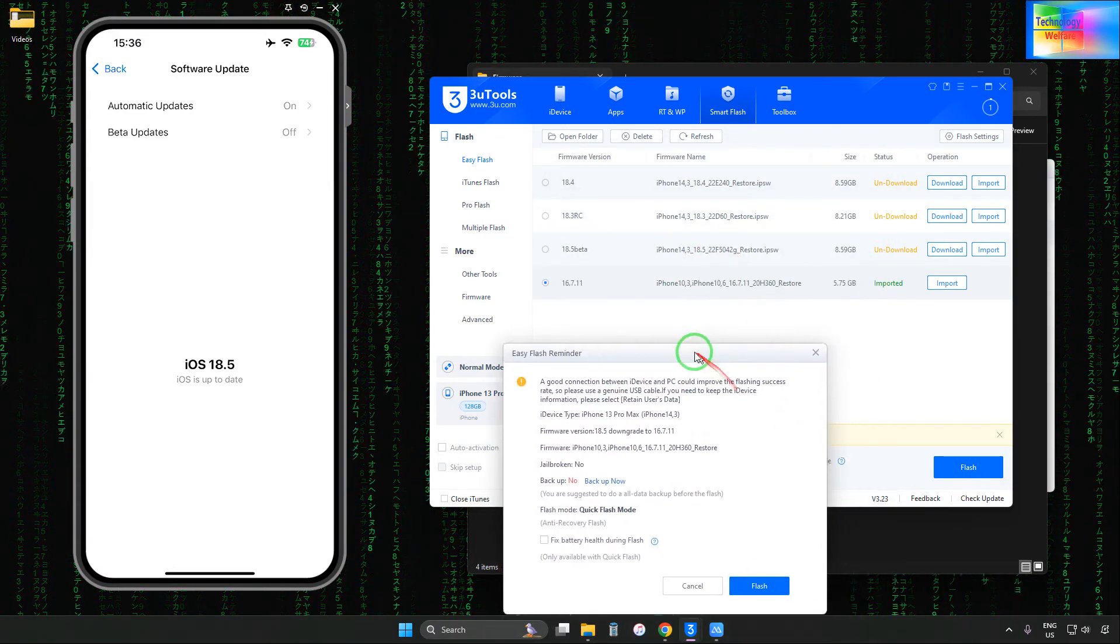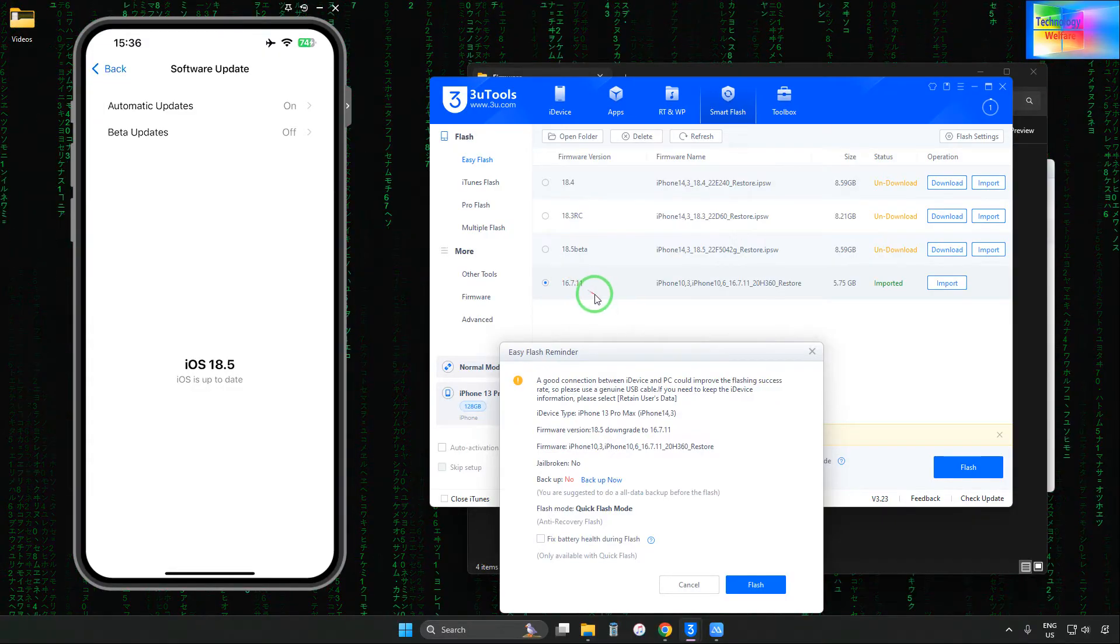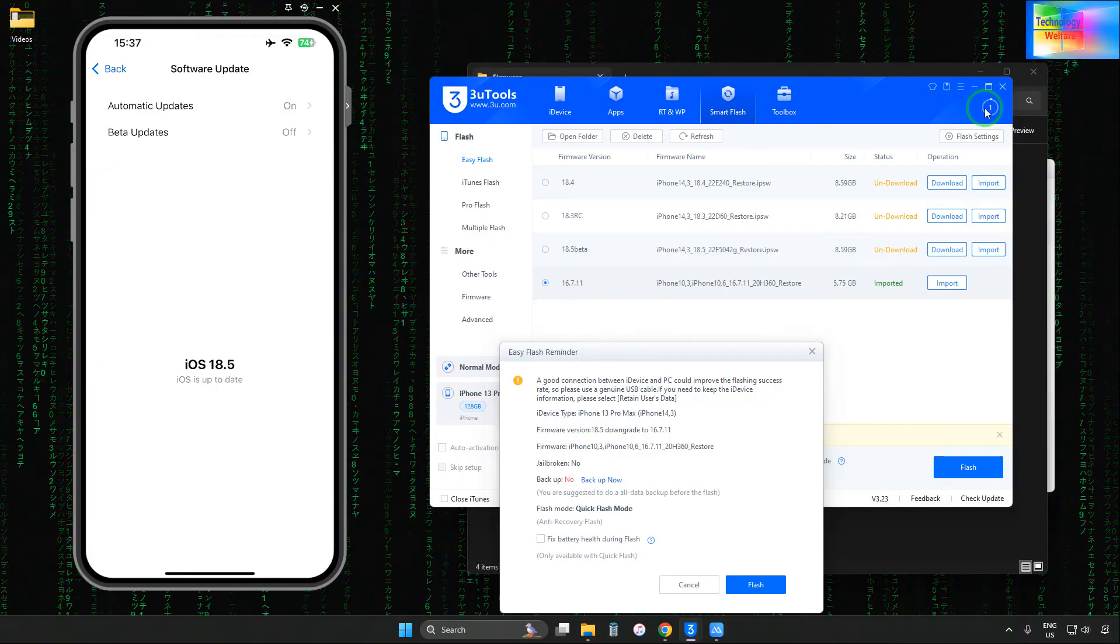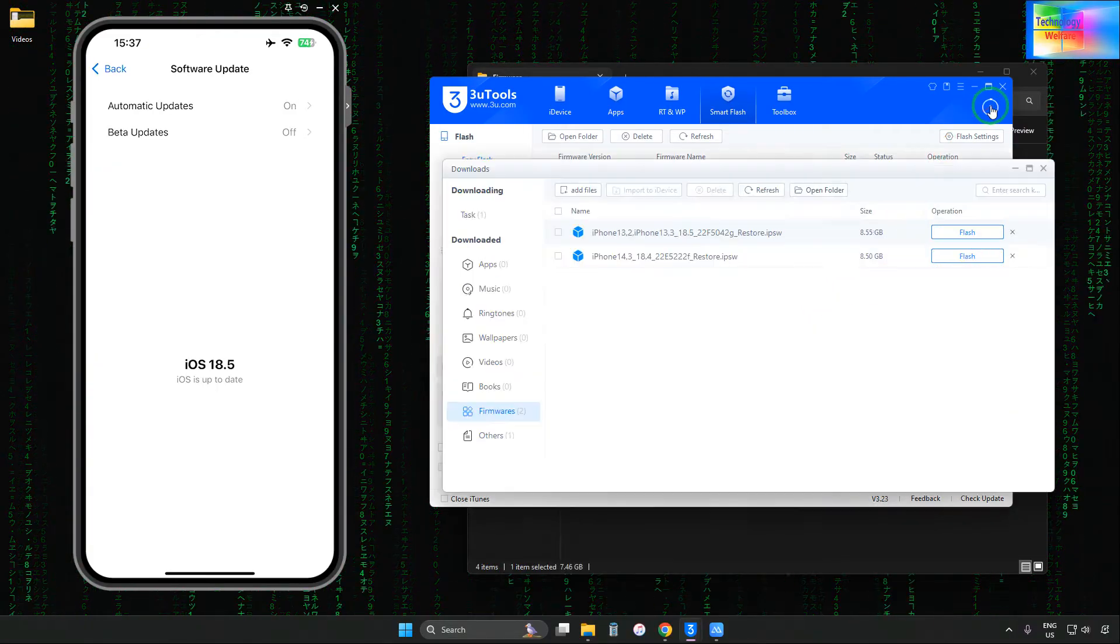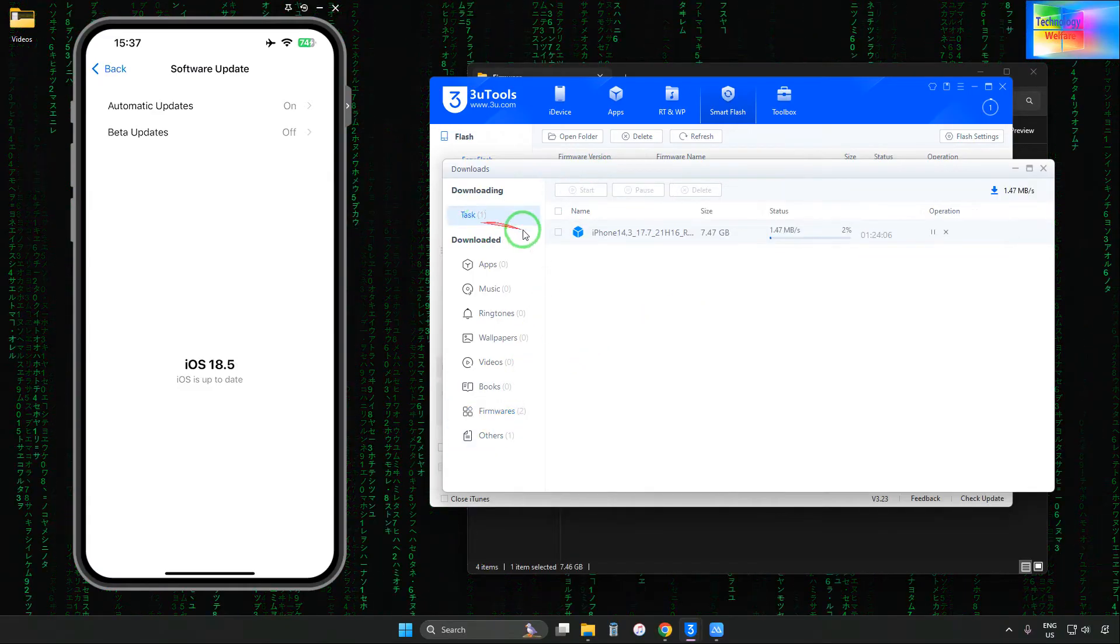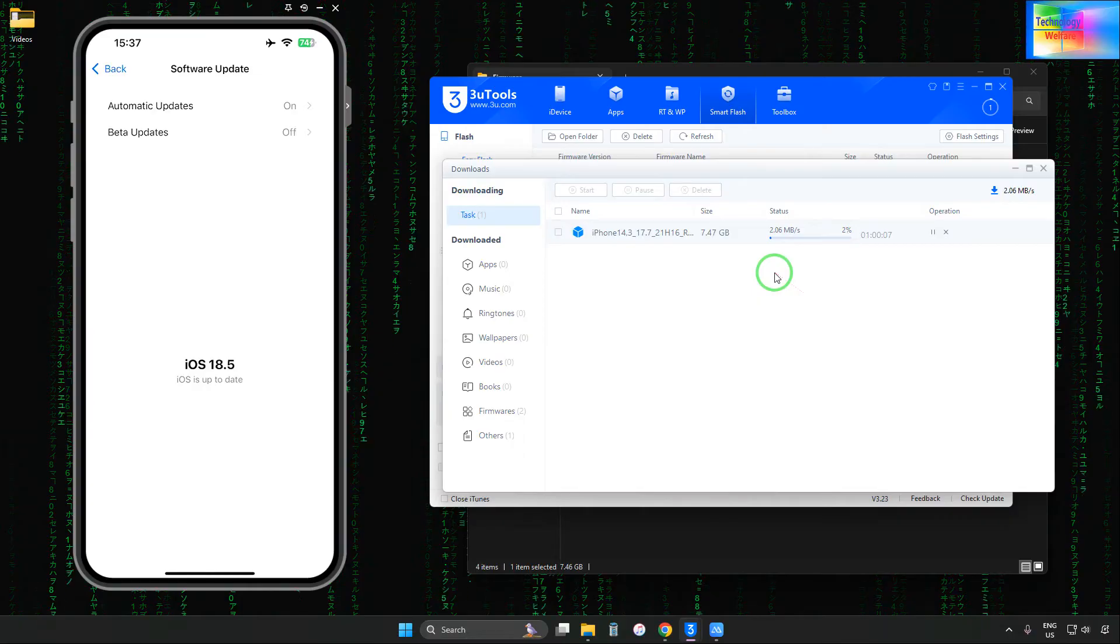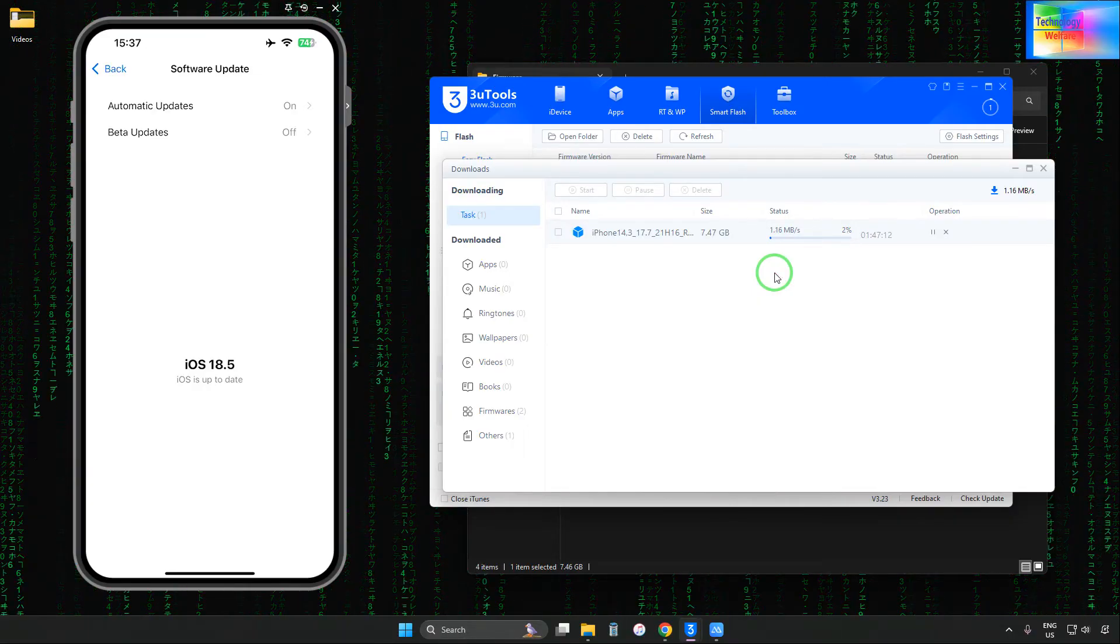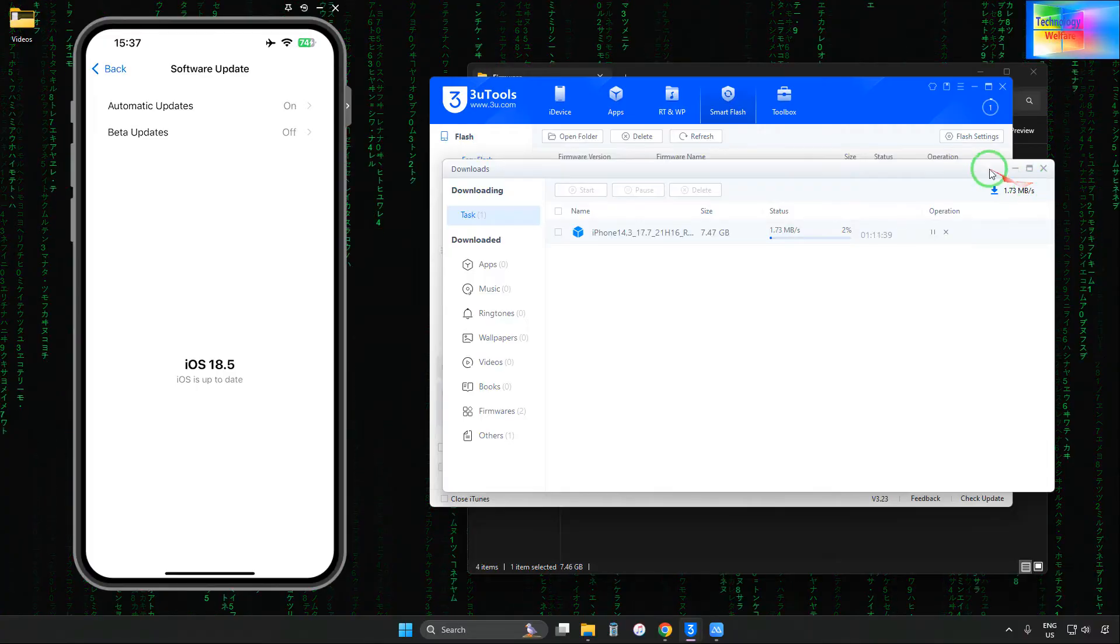I'm not going to flash iOS 18.5 beta or iOS 16.7.1—I'll go with iOS 17. It's taking time. Let's check the Tasks tab. It's taking approximately one hour. This is how you can downgrade iOS in a simple way.